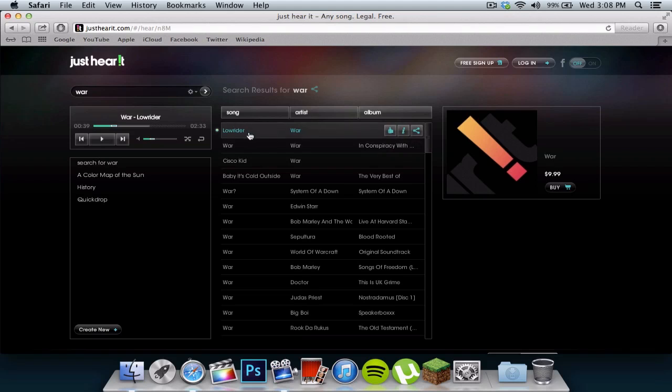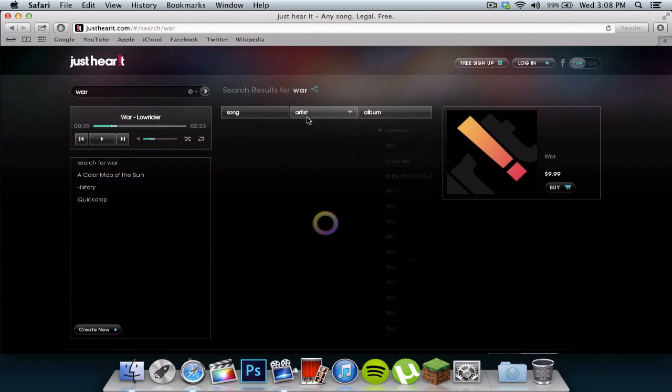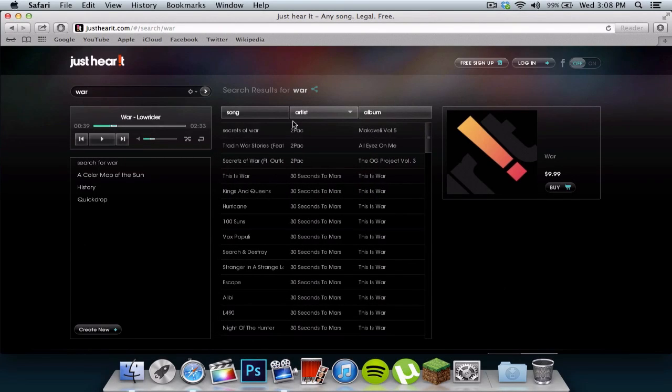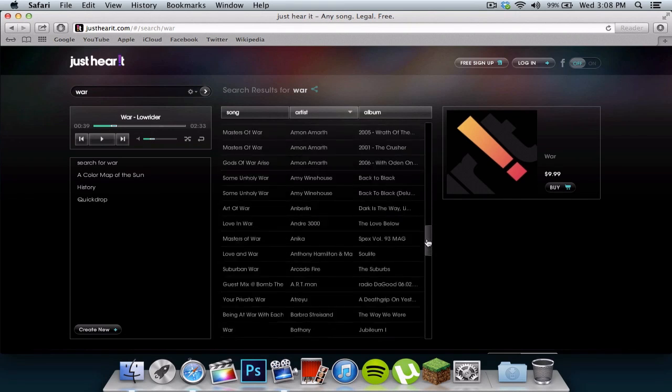It gives you a list of the song, the song right there on the left. It gives you artist, you can also just click it by the artist, and it goes alphabetically, just like that.